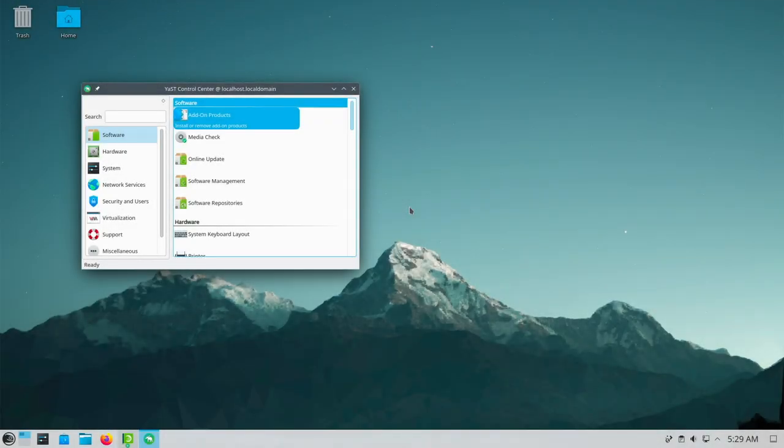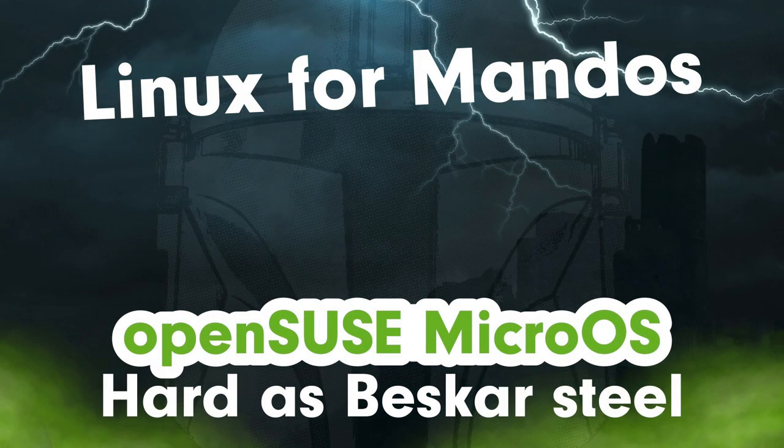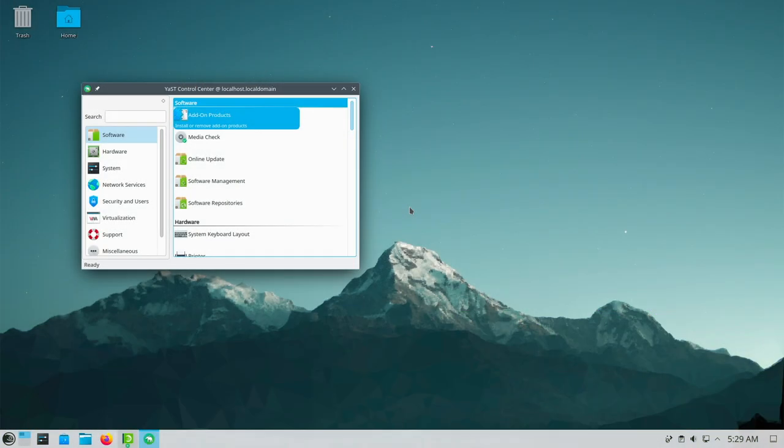YAST is still part of Leap. But that could change in the future. Should the immutable additions prevail in the house of OpenSUSE. In my test of OpenSUSE Micro OS for example, there was no trace of YAST anymore. After all YAST digs deep into the system. And that is exactly what they want to prevent with the immutable systems.